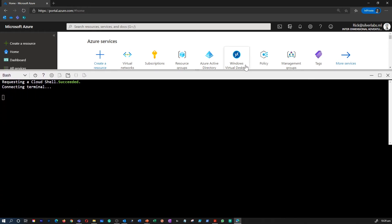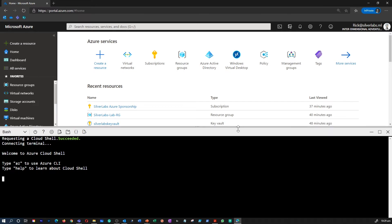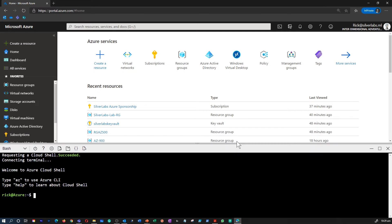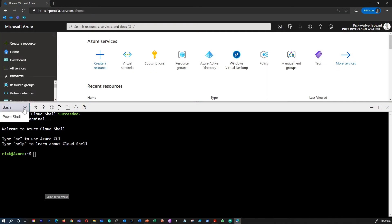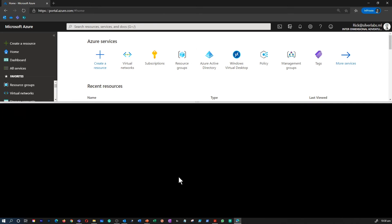So the Cloud Shell provides the flexibility of choosing the shell experience that best suits the way you work. Linux users can opt for Bash experience, while Windows users can opt for PowerShell. And this Cloud Shell enables access to a browser-based command line experience built with Azure management tasks in mind.